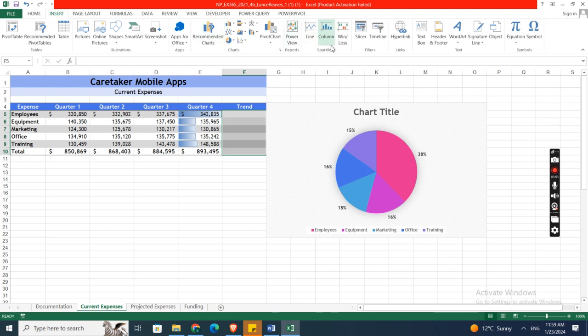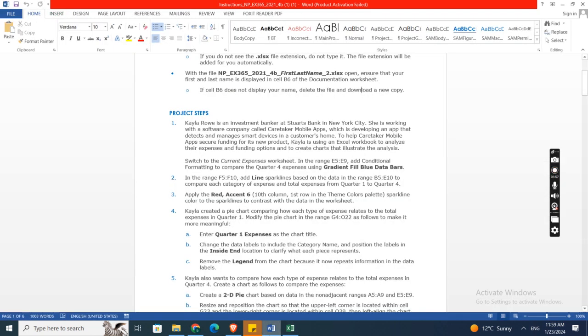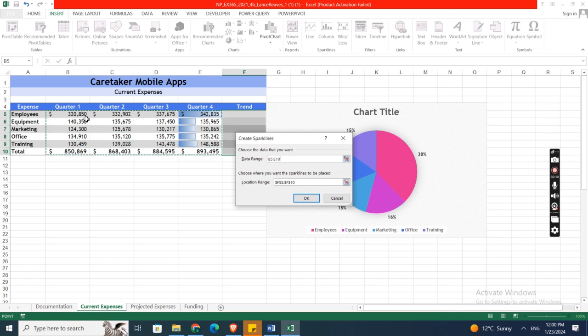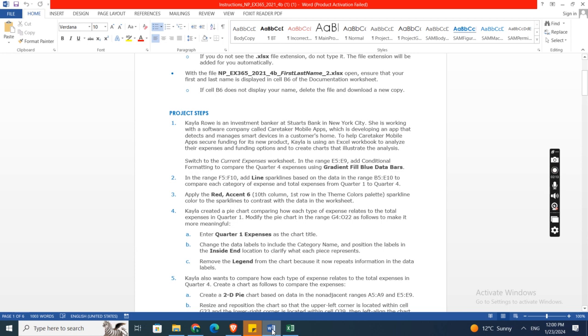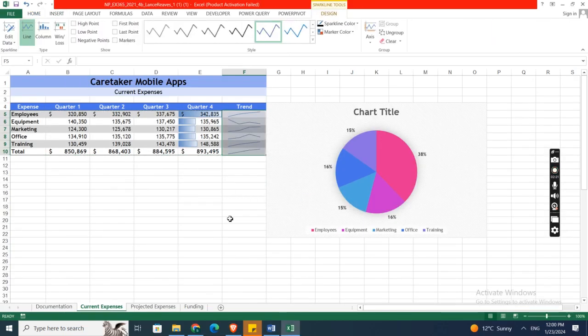Here, data range is B5 to E10. To compare each category of expenses and total expenses from Quarter 1 to Quarter 4, then click OK. Here is it.